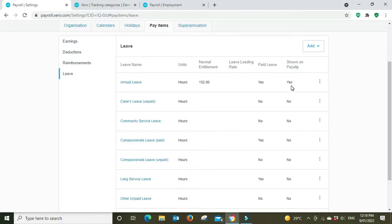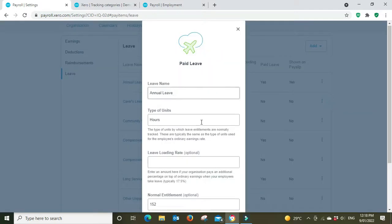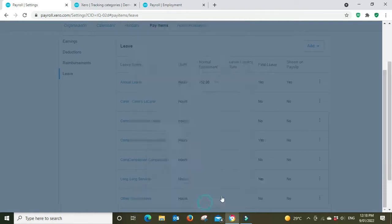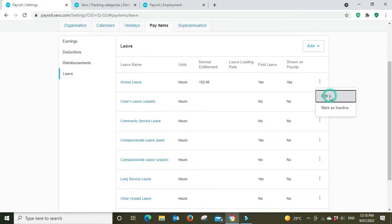And then leave. So you got your annual leave, yes it is showed on the pay slip. 152 hours, that's four weeks at 38 hour weeks. Showing the balance on the pay slip which is pretty normal. There's also an option here to have leave loading.